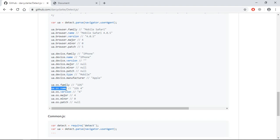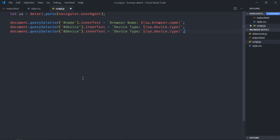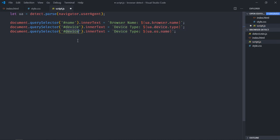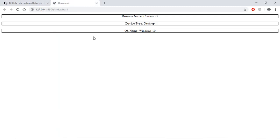Now we'll get the OS. Here is the piece of code we have to use — copy and paste it. Here I will label it 'os name' and the selector will be 'os'. Let's make it 'os name'. Save it.